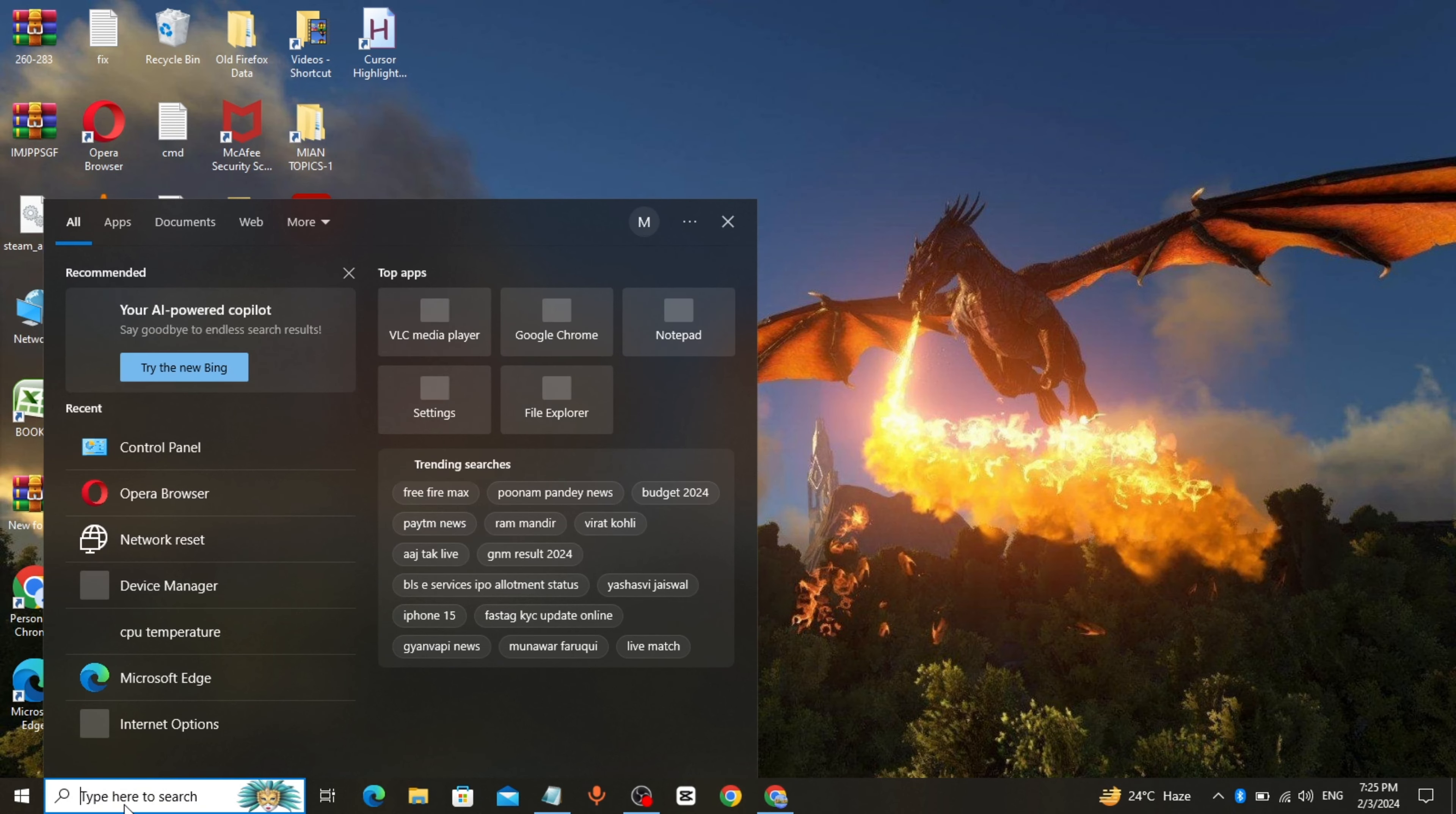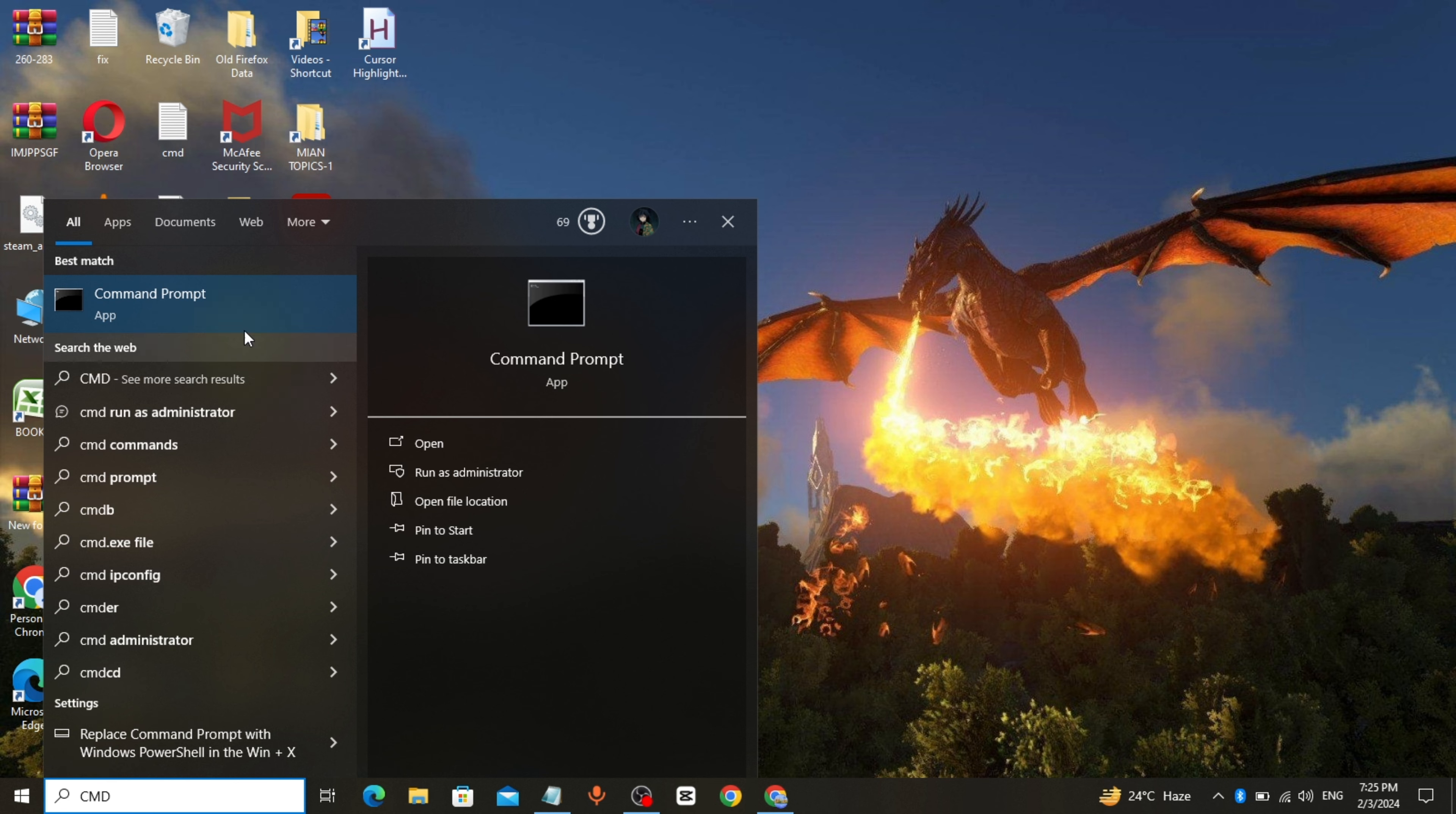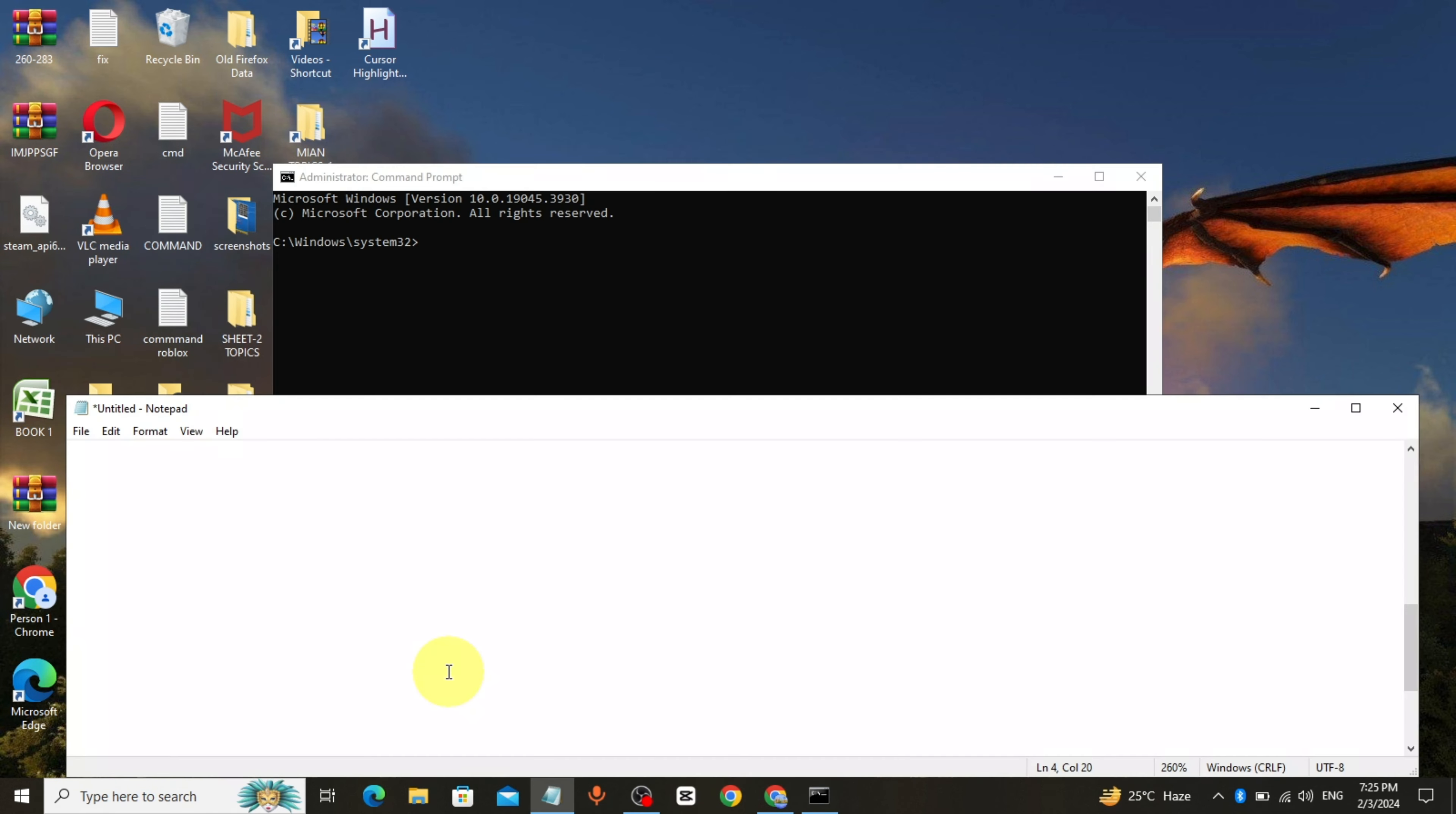Now go to windows search bar again. Type cmd. Right click run as administrator. Copy the command from description and paste it.